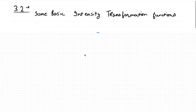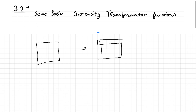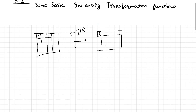We will be talking about the basic intensity transformation functions used in image processing. Continuing from the last lecture, we have some image and we transform it to get the output image. What's special about intensity transformation is that each pixel in the output image is given by S = T(R), where R is the input pixel and S is the output pixel. In this video we'll go through different transformation functions, discuss their properties, and explain when and why they are used.